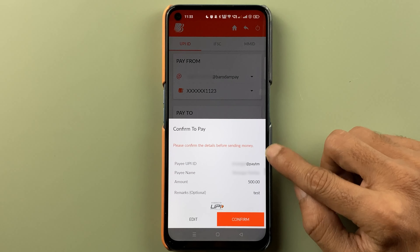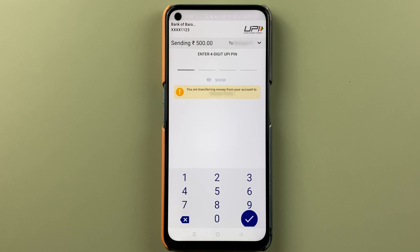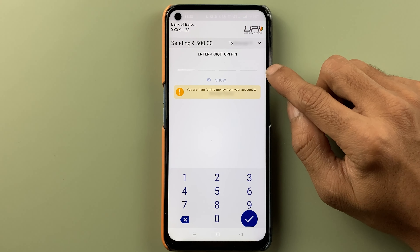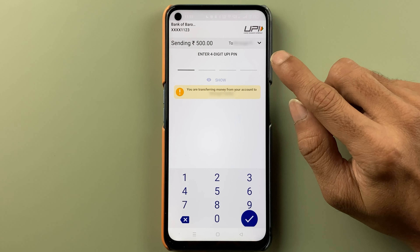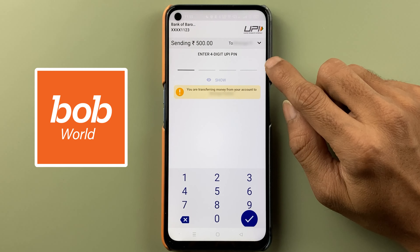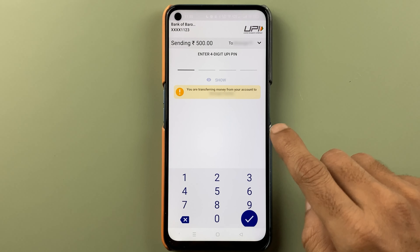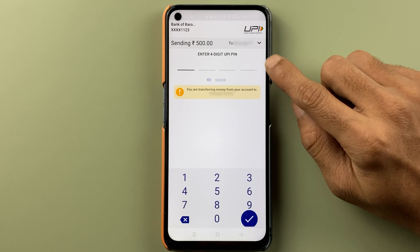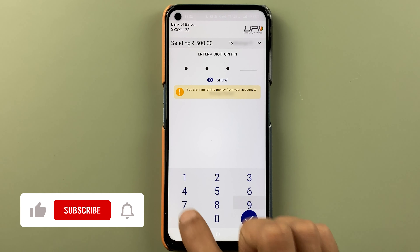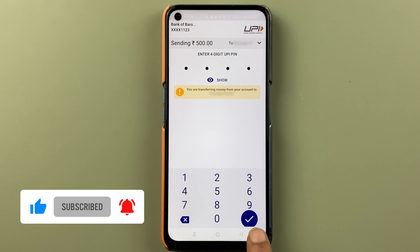On the next page, confirm all the details and click on Confirm. Then you have to enter your UPI PIN to complete the transaction. Note that in the BOB World application there is also a transaction PIN, but you do not enter that here — you have to enter your UPI PIN, so don't get confused. Once you enter the UPI PIN, click on the tick mark option.